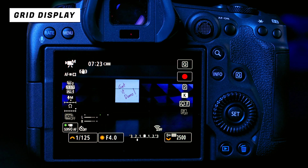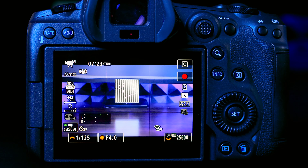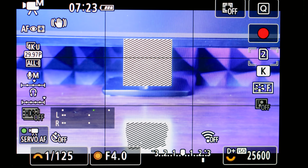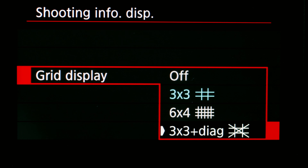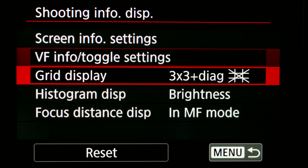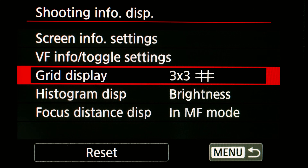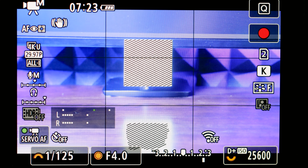Display grids are super handy for framing shots. Go to the menu, Shooting Display Info, then Grid Display. You have a 3x3 grid, a 3x3 with a diagonal X, and a 6x4 grid of squares — great for architectural shooting. I prefer the 3x3 because it lets me line everything up with the rule of thirds easily: place your subject at one of the intersecting points for a quick, effective composition.